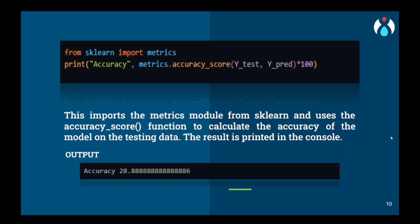Now from sklearn we will import metrics and accuracy_score, and we will try to predict the accuracy on Y_test and Y_pred. We can see that the accuracy we have achieved here is pretty low. So we will just quickly go and check if this accuracy is correct or not, because I think this is not. Let's head to our VS Studio and check this.